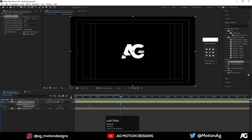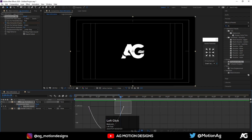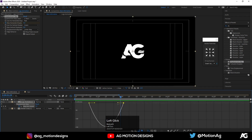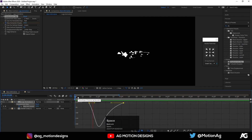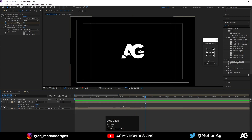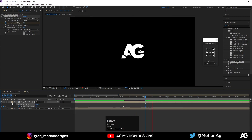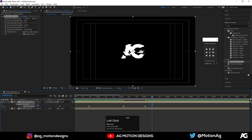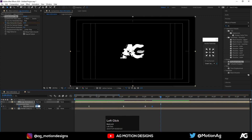Select these keyframes, go to the Graph Editor, and adjust the curve. We're getting this kind of animation. After that, if you want, you can create one more tweak keyframe for the displacement, just like this.